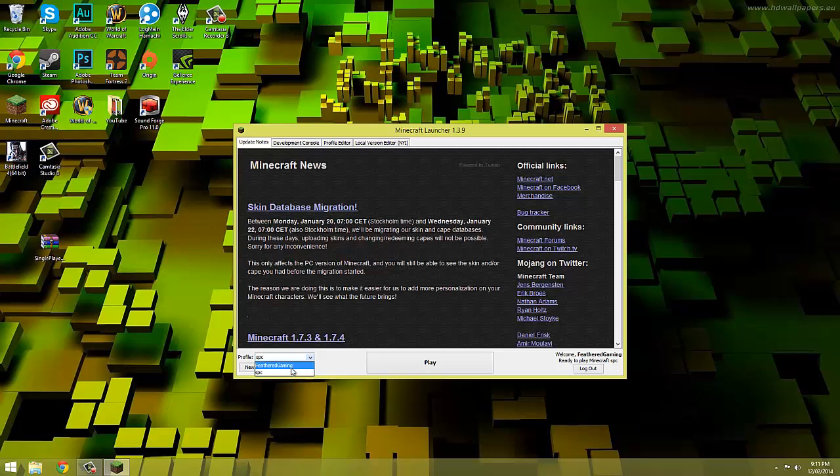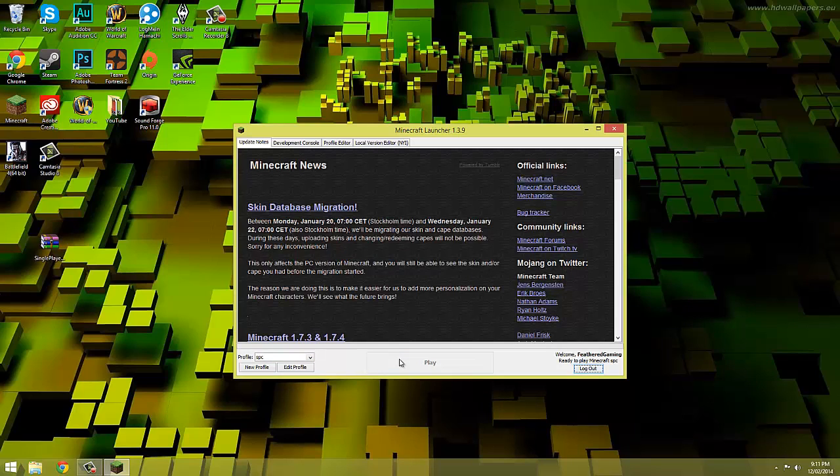Okay so back to single player commands, we now just need to launch the game with the profile SPC selected and wait for it to load.